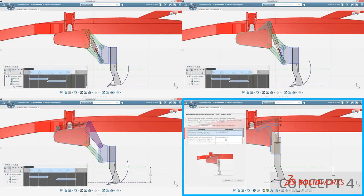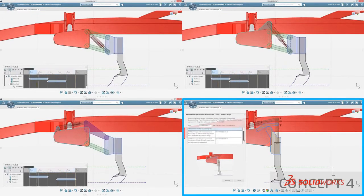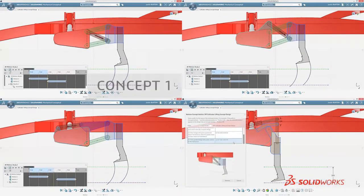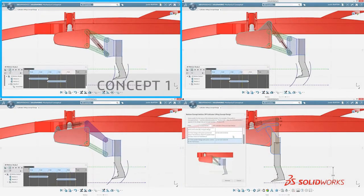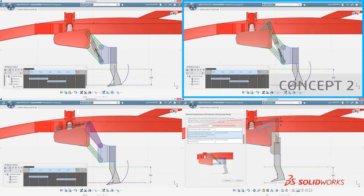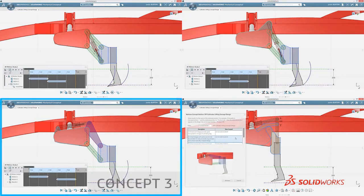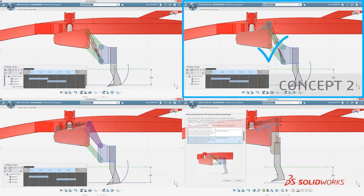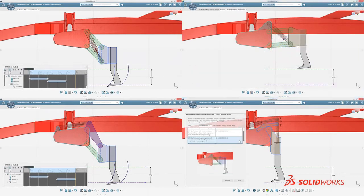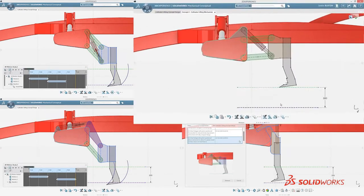For this project, four concepts have been created. Each design is evaluated and commented on until a concept is selected for further development. In this case, Concept 2 is chosen and will be developed into a 3D model for further validation.